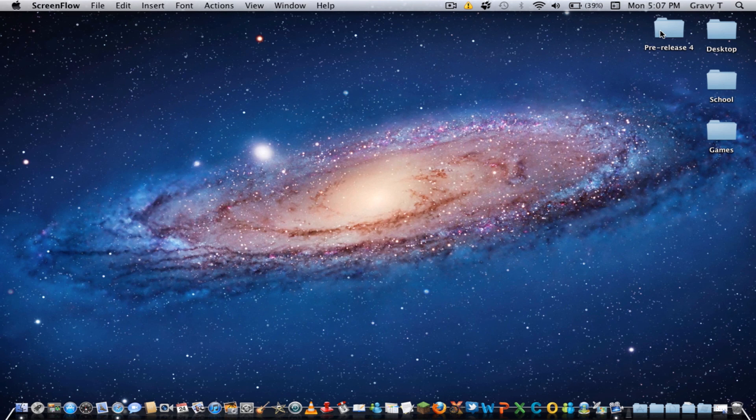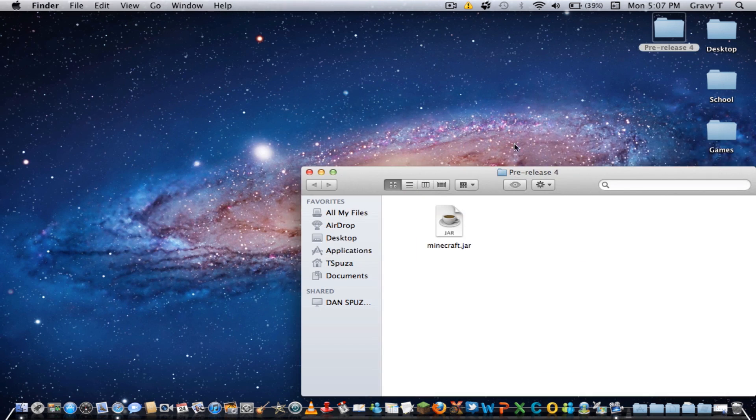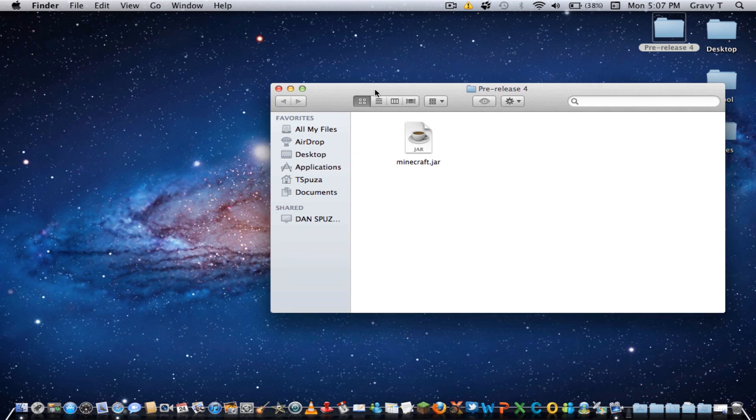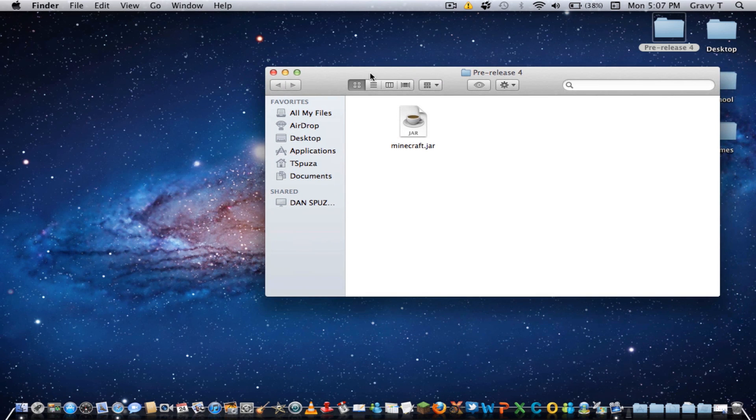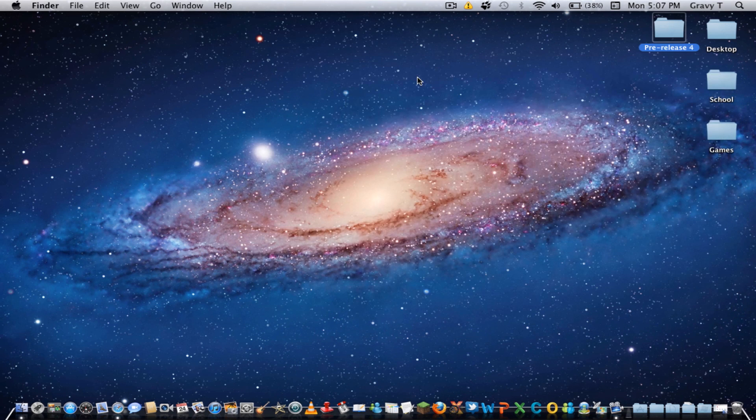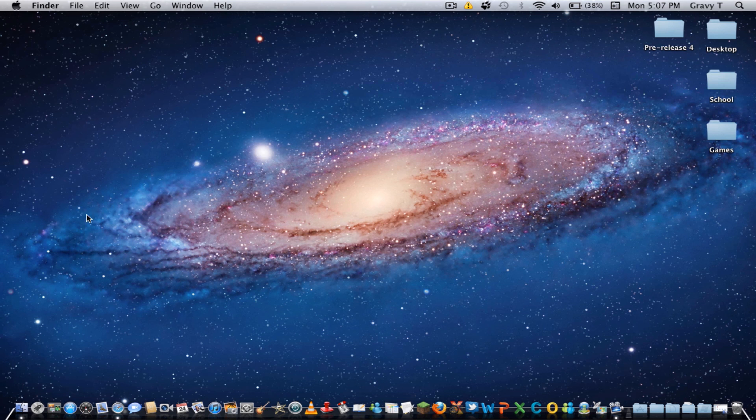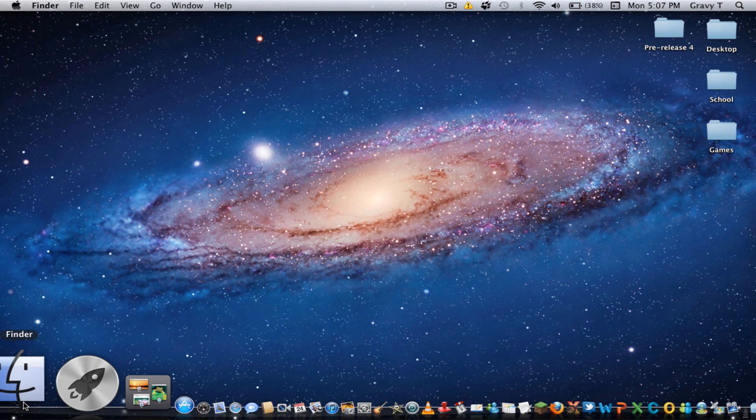Alright, I've already downloaded the Minecraft jar file, which I will link in the bottom of the video, but in order to switch it out, you want to go to your finder.